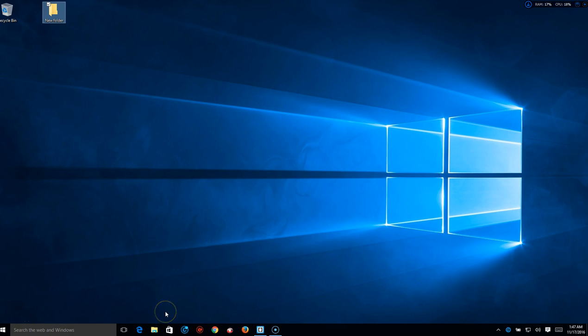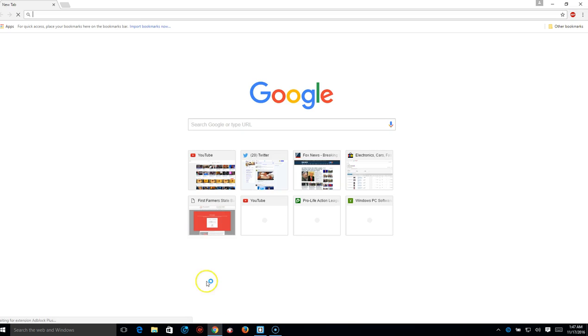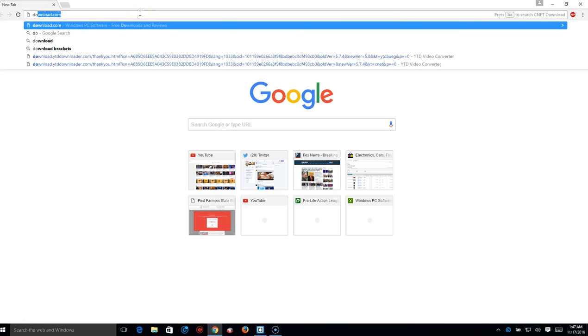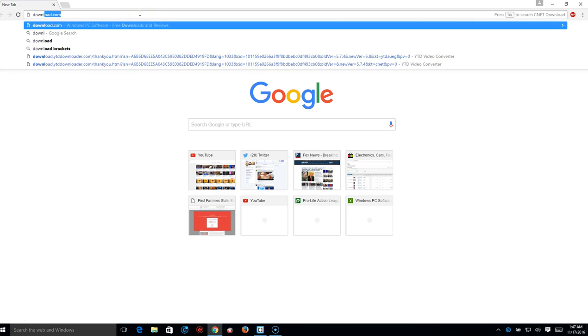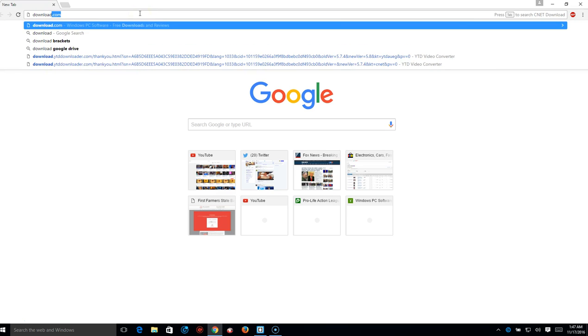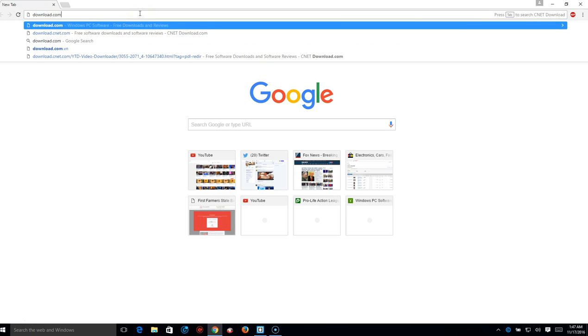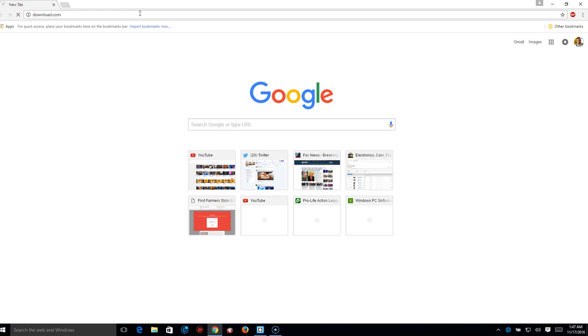Alright, so this is what you do: you go to download.com.